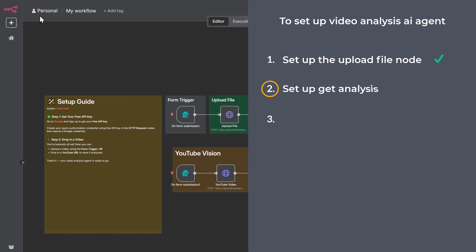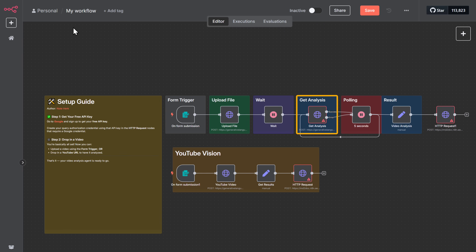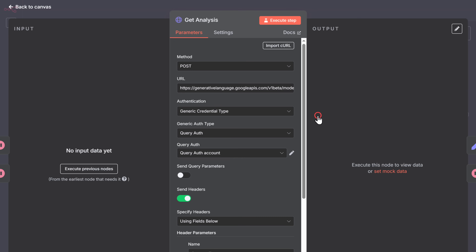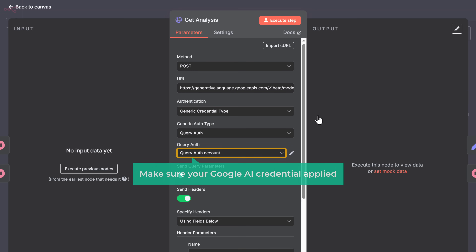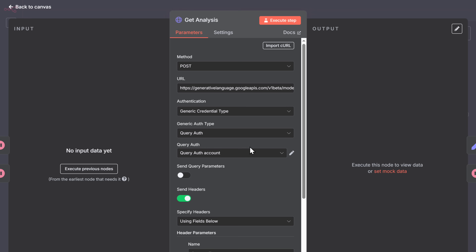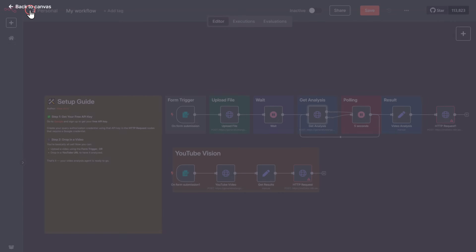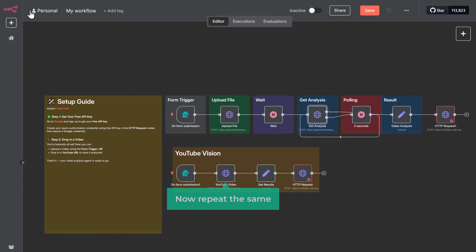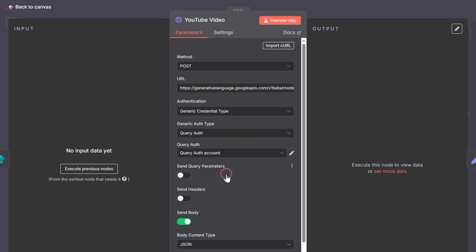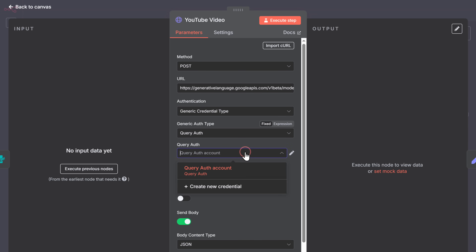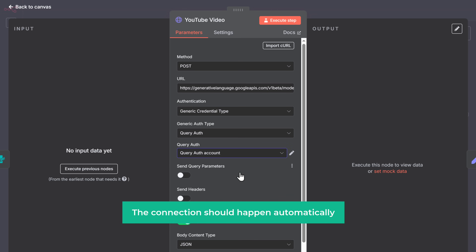Step two: set up the get analysis node. Open the get analysis node and make sure your Google AI credentials are applied here too. Now repeat the same for the YouTube video node — just open it and the connection should happen automatically.